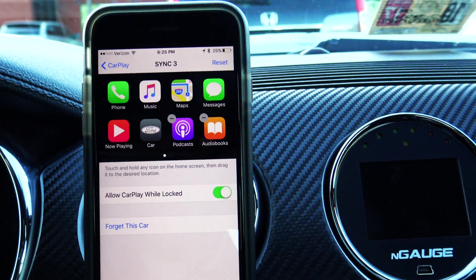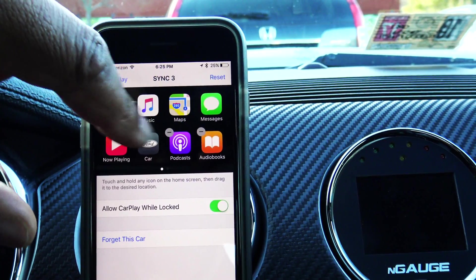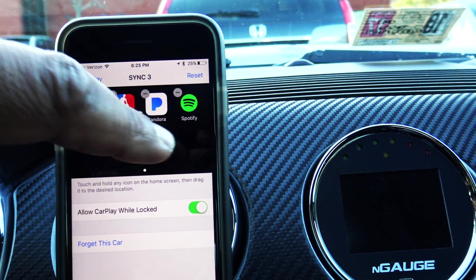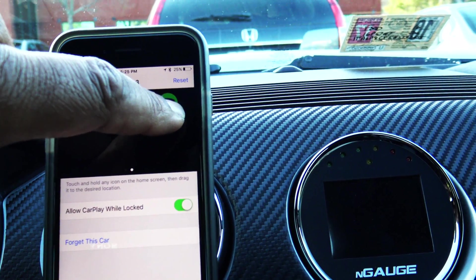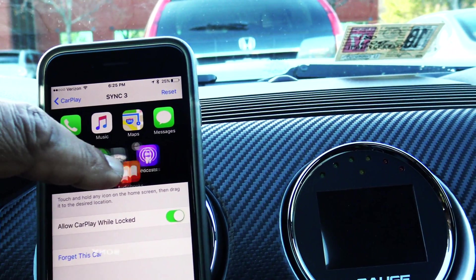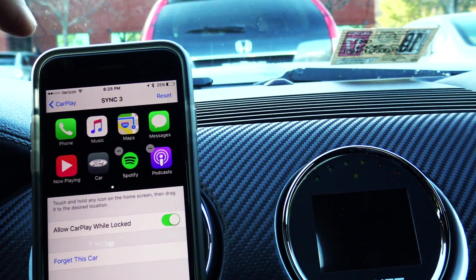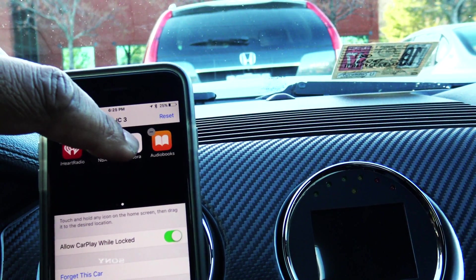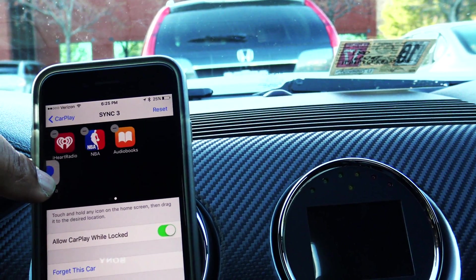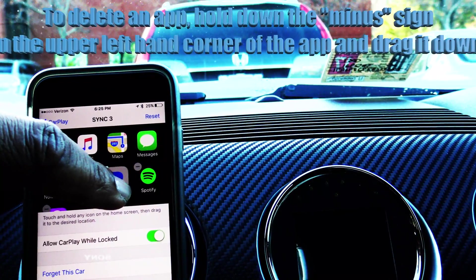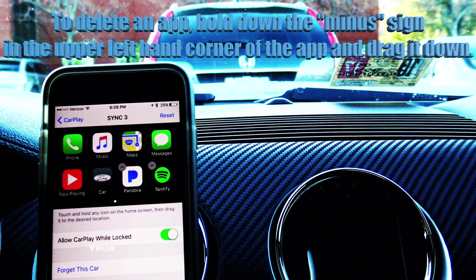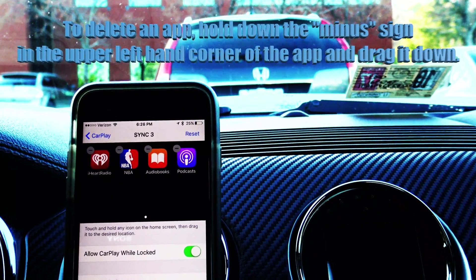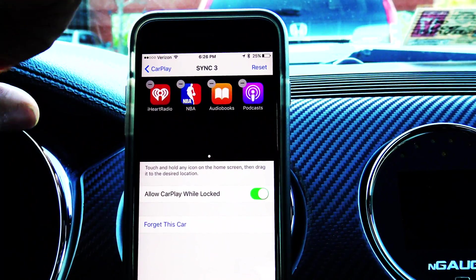I'm going to go ahead and hit Sync 3 because that's the system I have Apple CarPlay linked to. Now let's say I want Spotify to show up on the first page — I can hold it down and drag it over to reorder it. I'll also move Pandora over because I'm more likely to use that than Podcasts. Now we've got rid of Audiobooks and Podcasts and moved those over to the second page.